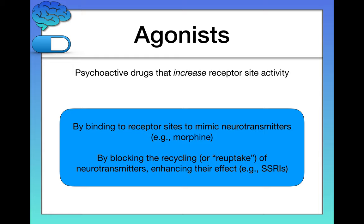Reuptake basically means recycling. If there's serotonin that hasn't been used in the synapse, at some point the brain says let's recycle them — let's reuptake. But if you have depression, you might have an imbalance such that you don't have enough serotonin. So we don't want to recycle that serotonin; we want to leave it in the synapses as long as possible to give it more chances to take effect. This is how reuptake inhibition works — that's how SSRIs work.